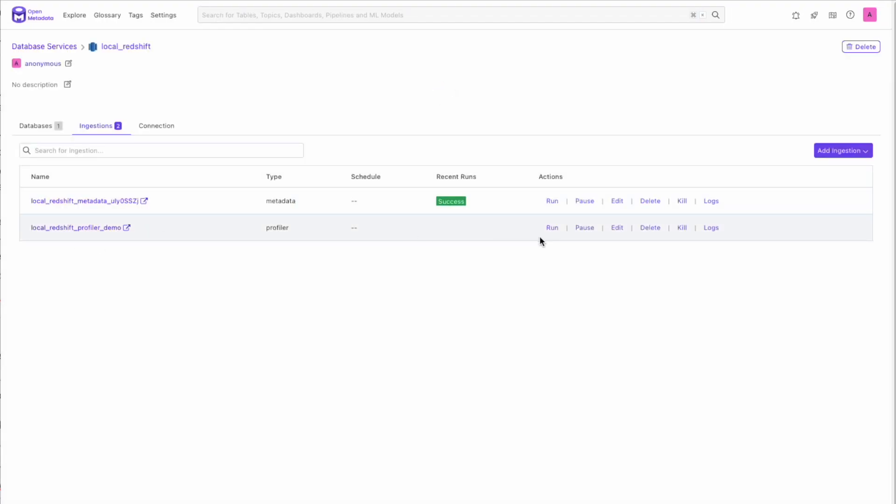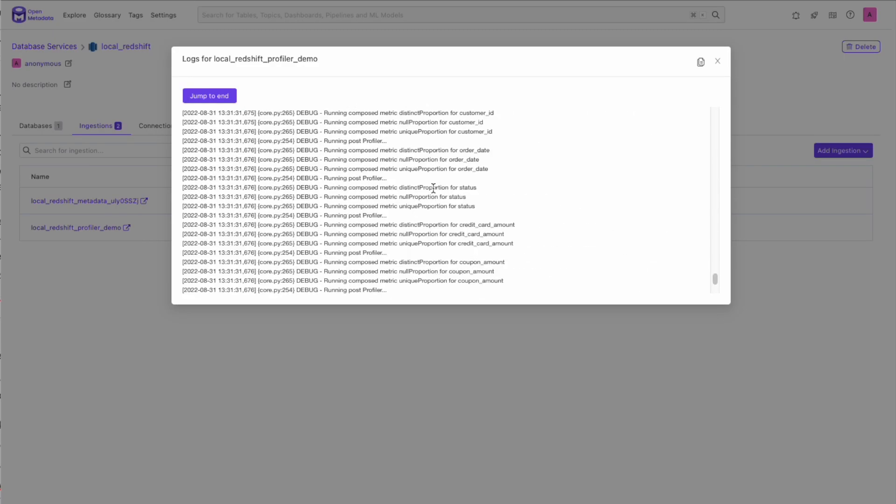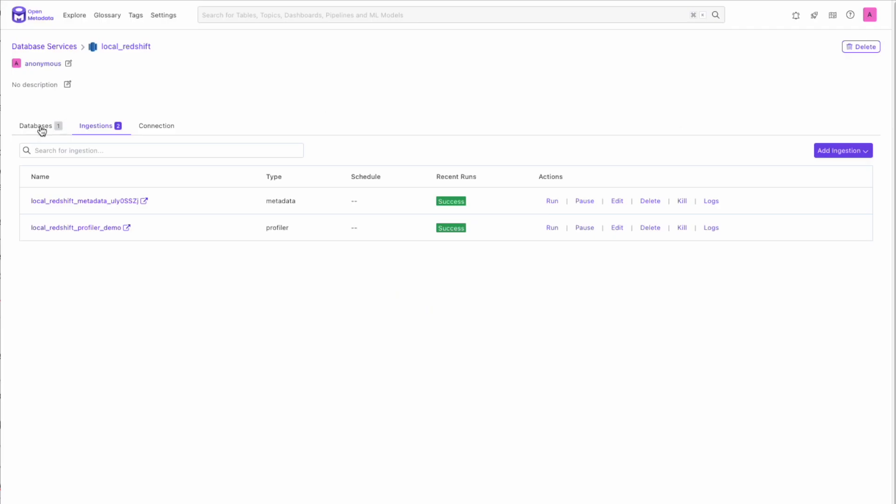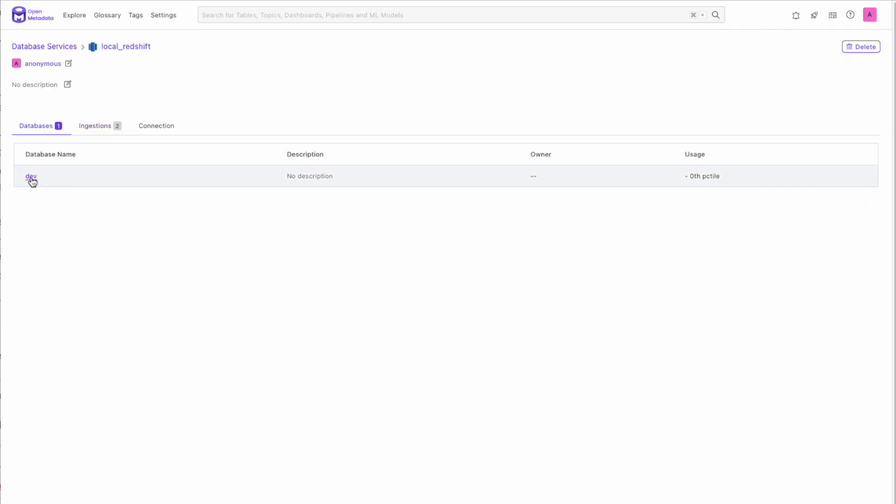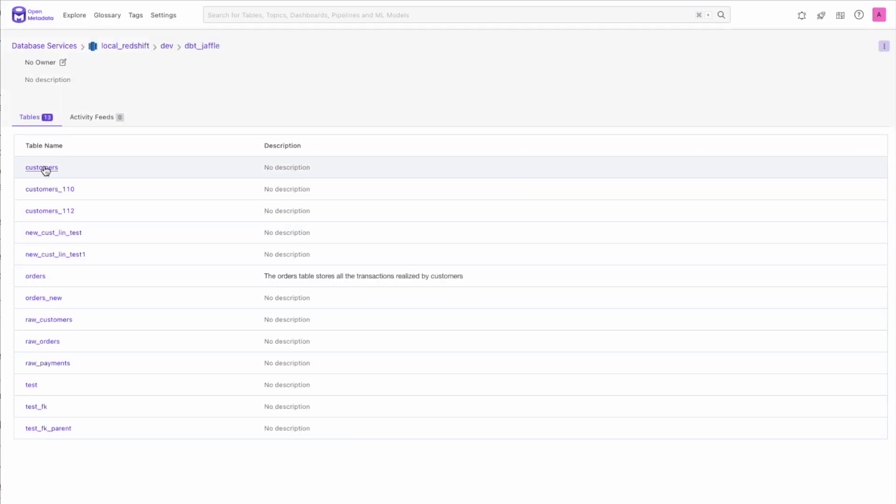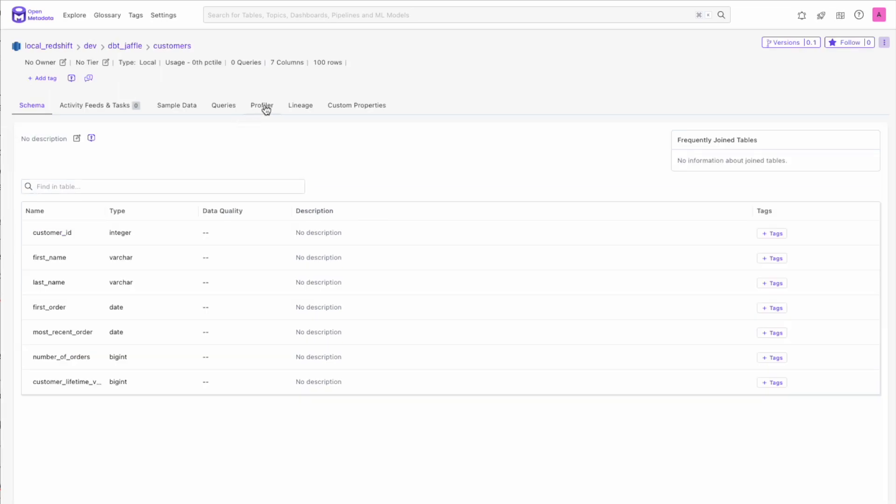From here, we can run the ingestion and even look at the logs. Once the profiler is finished running, we will see a green success, and we can head over to the profiler tab and check out our beautiful new UI.